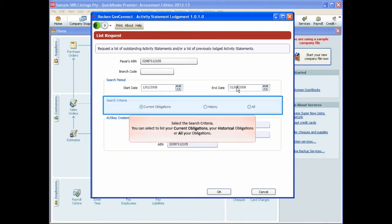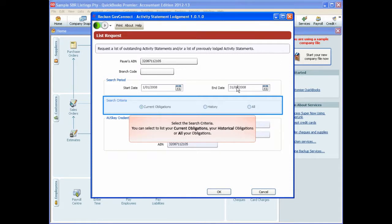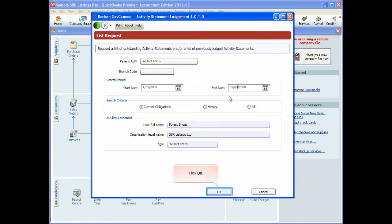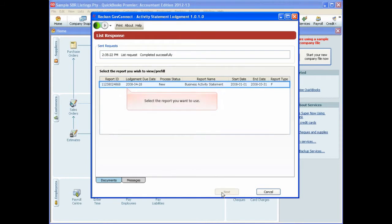You can select to list your current obligations, your historical obligations, or all of your obligations, and then simply click OK. Select the report that you want to use from the list and then click Next.